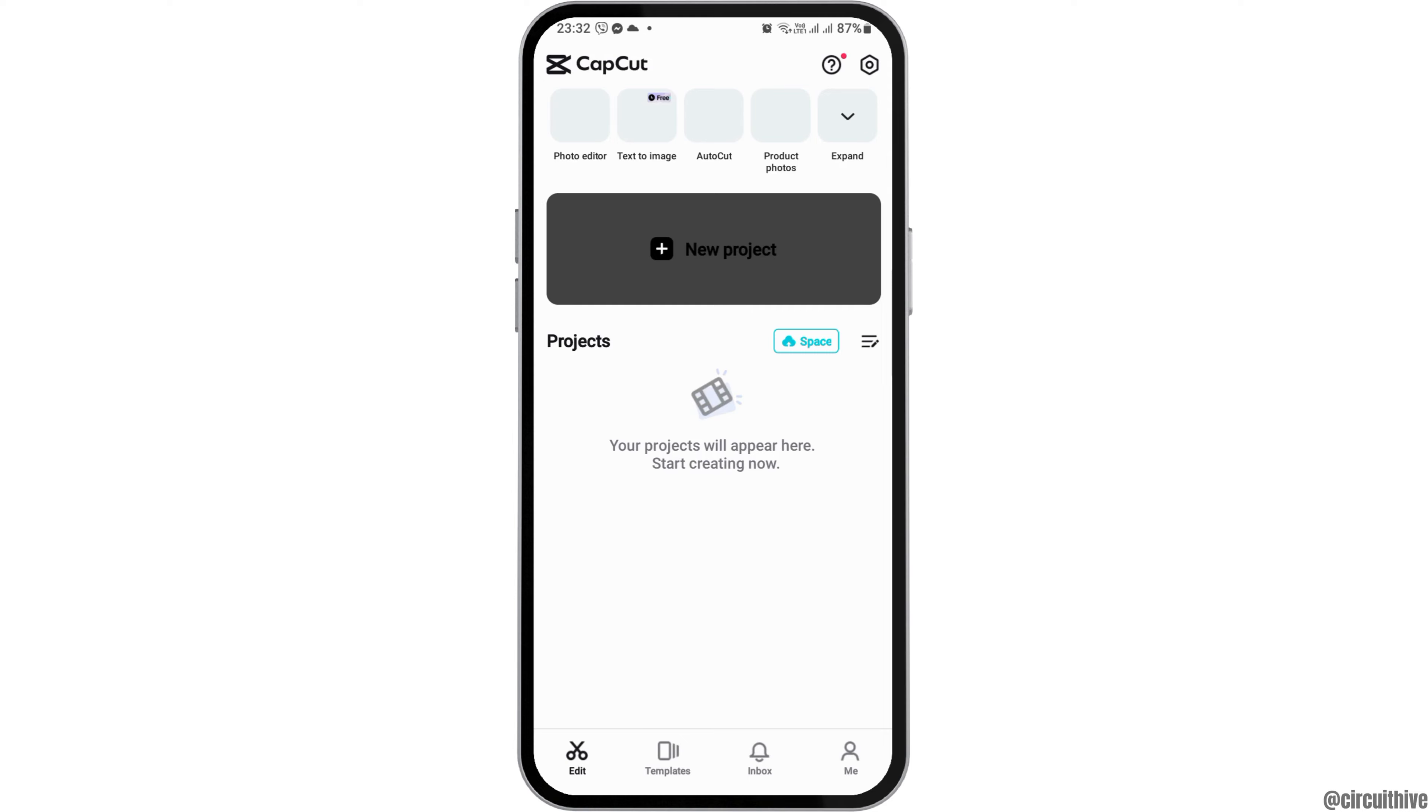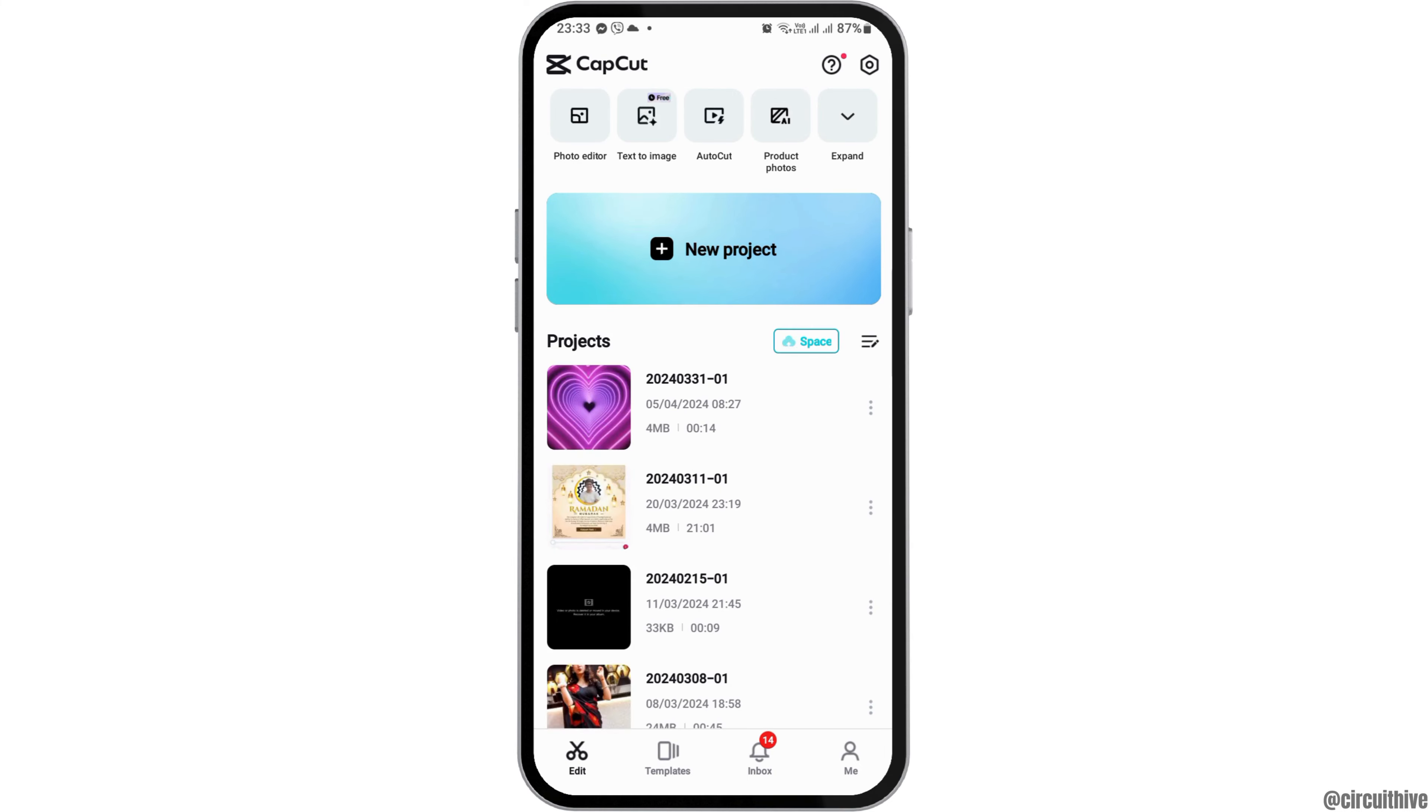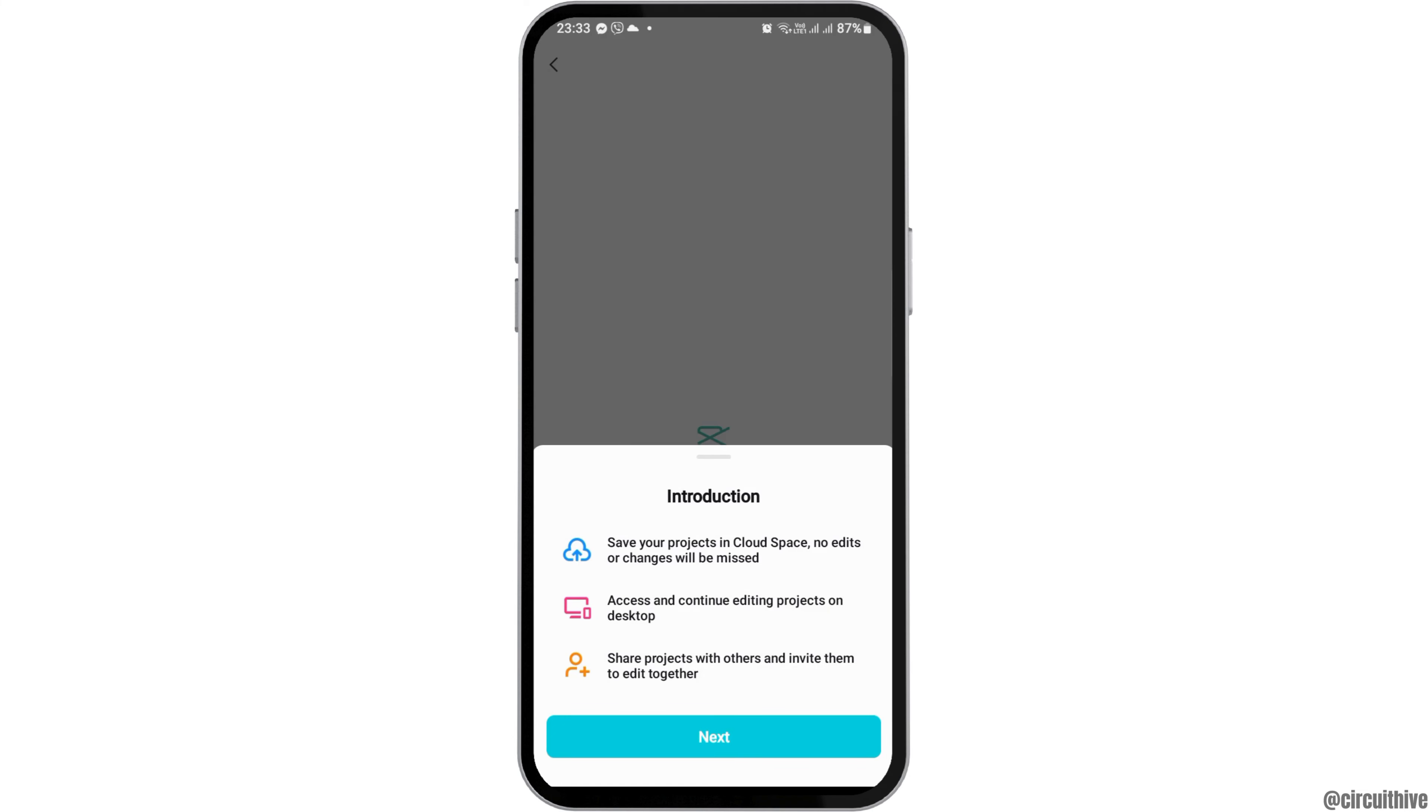After you see the interface, if you have deleted any of your projects on CapCut, you can see the cloud-like space icon here. You have to tap on this cloud space icon.